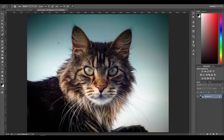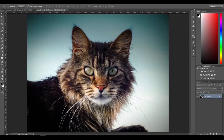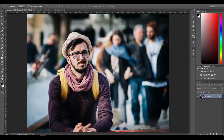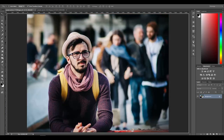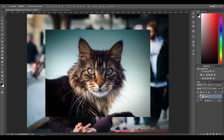Press V or click the Move tool, then hold down left mouse click and drag the cat image into the other document. Hold down Shift and release the mouse to center it, and there we have our cat.